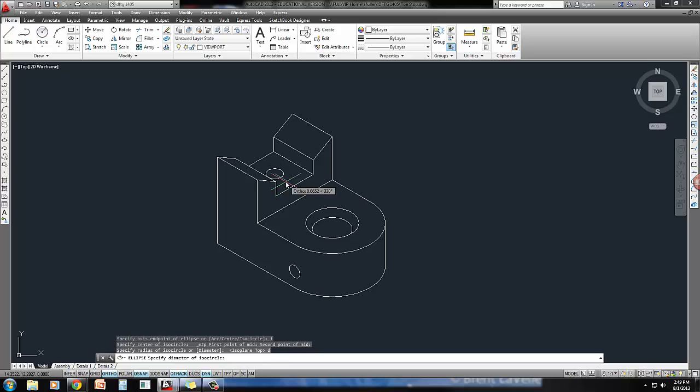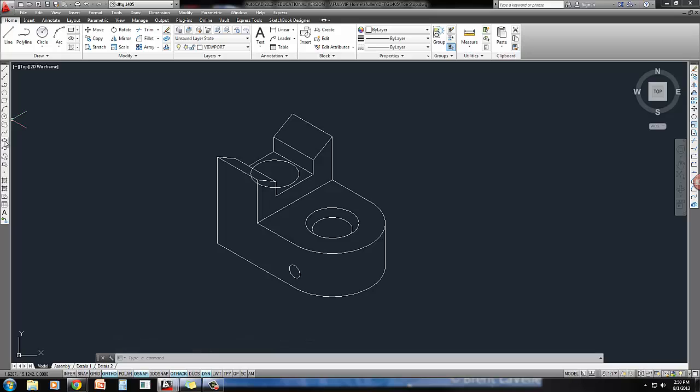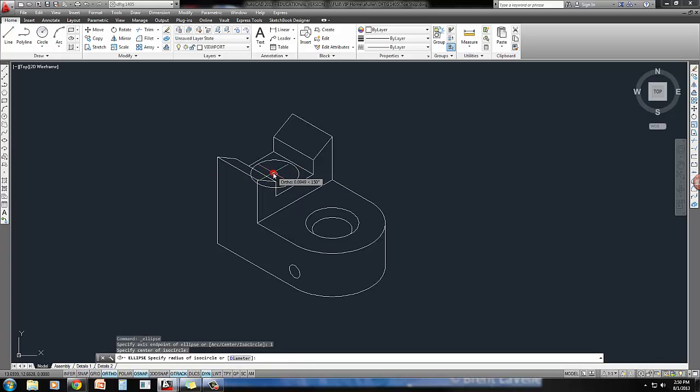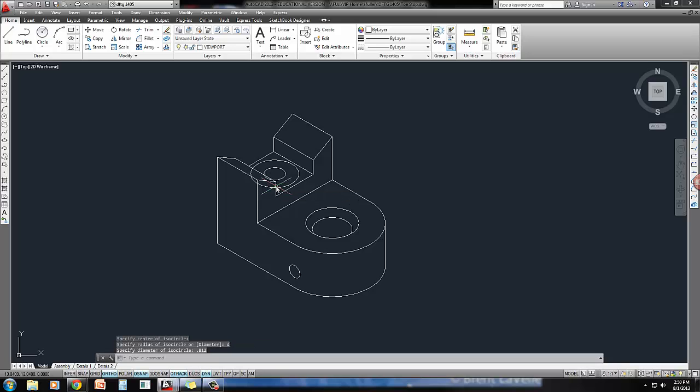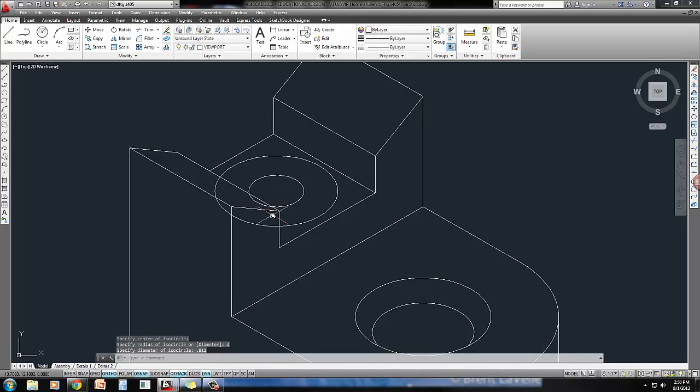This time I'm going to type in D enter for diameter 1.812. Got one more to draw. I for ISO circle, start it right at that same center point, and this time D enter 0.812. Zoom in a little bit here.